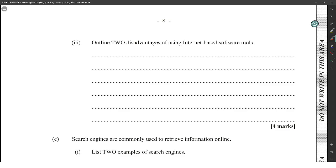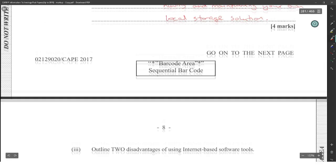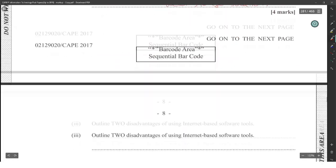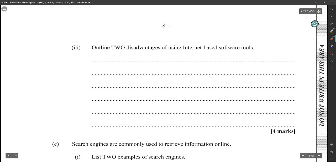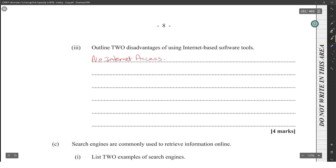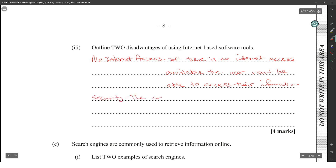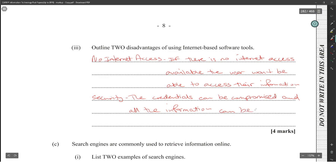Outline two disadvantages of using internet-based storage tools. We have to give two disadvantages. Well, just as much as access could be an advantage, no internet access is a disadvantage. If there is no internet available, the user will not be able to access their information. And then we could say security. The credentials could be compromised and all the information could be stolen by hackers.